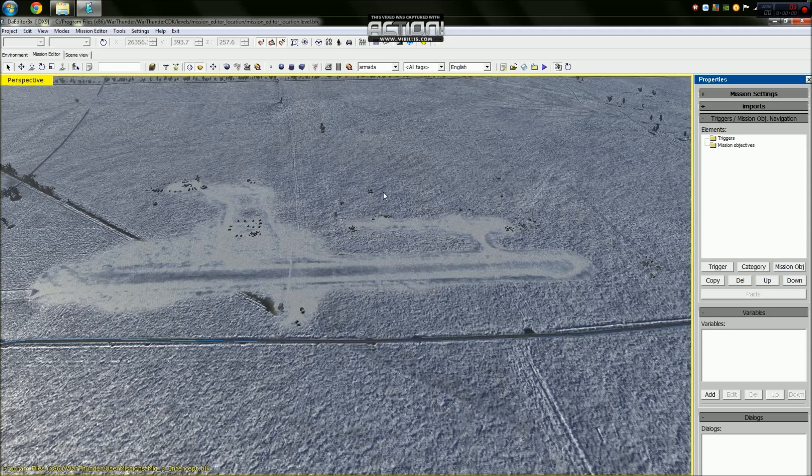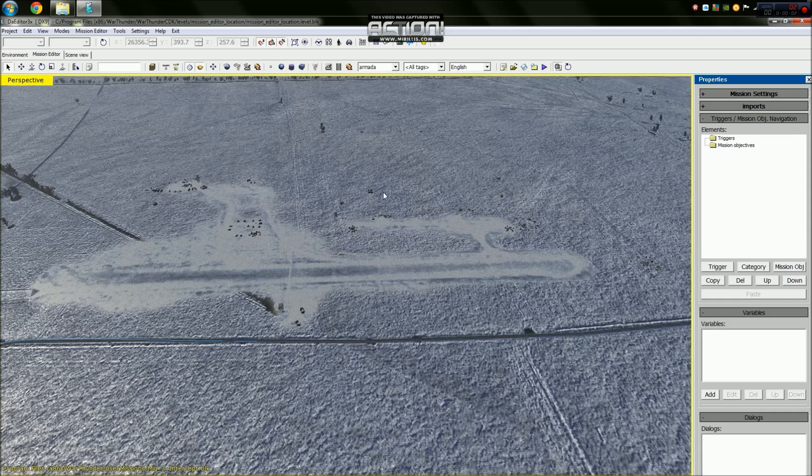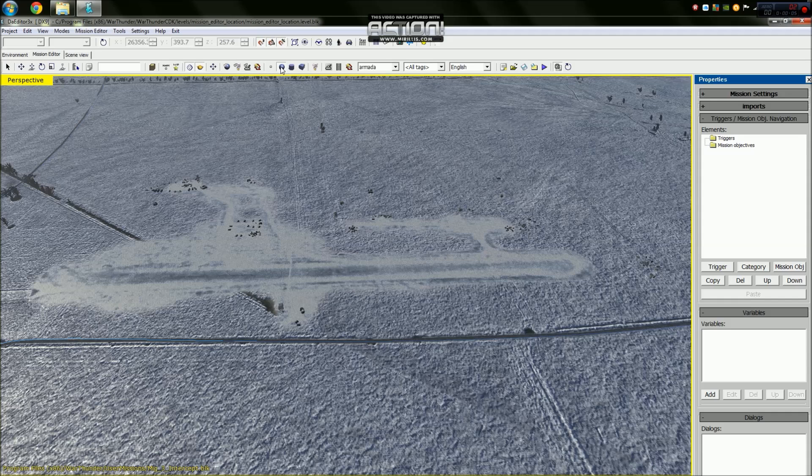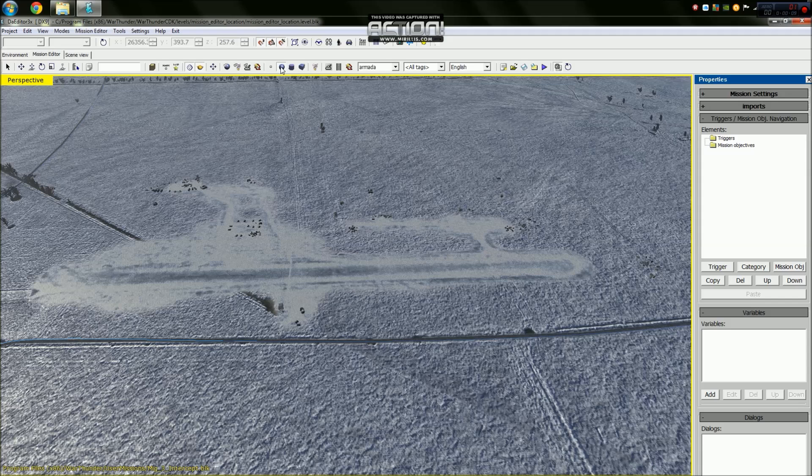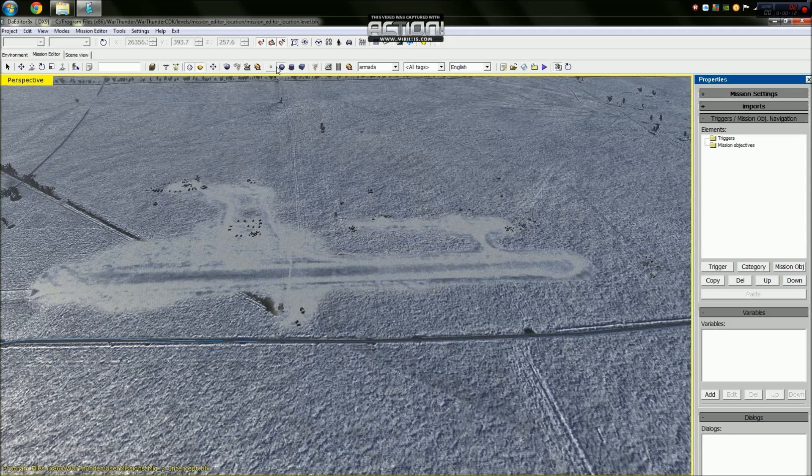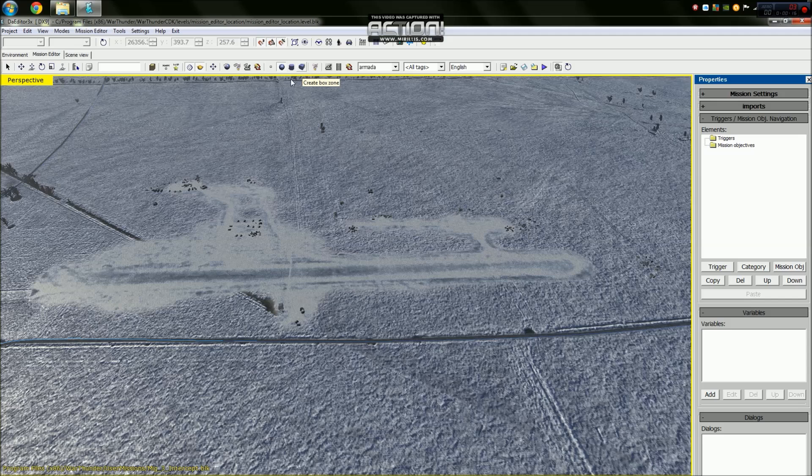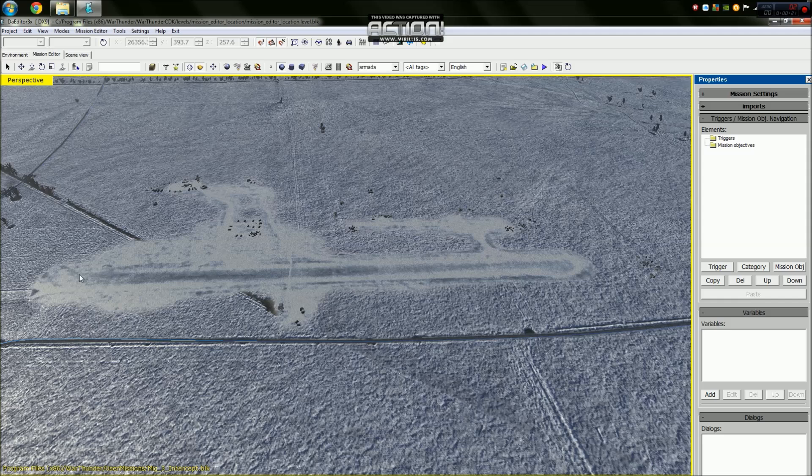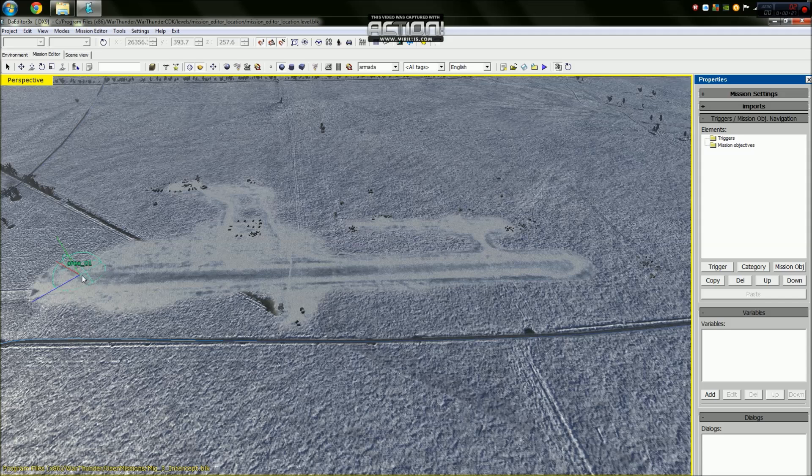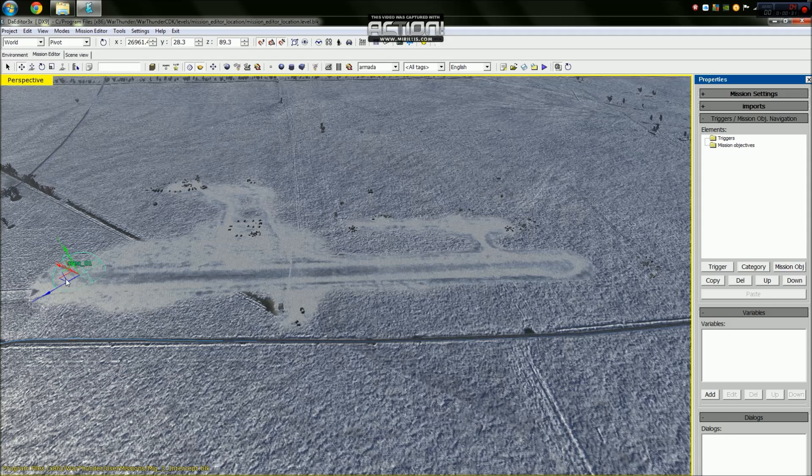To create our mission we need to set up some basic ground things. We need to go up here to these three shapes - a sphere, a cylinder, and a cube - and we need to go to the sphere one. We click and drag until you get a sphere about the width of the runway widthways, and we create that one.